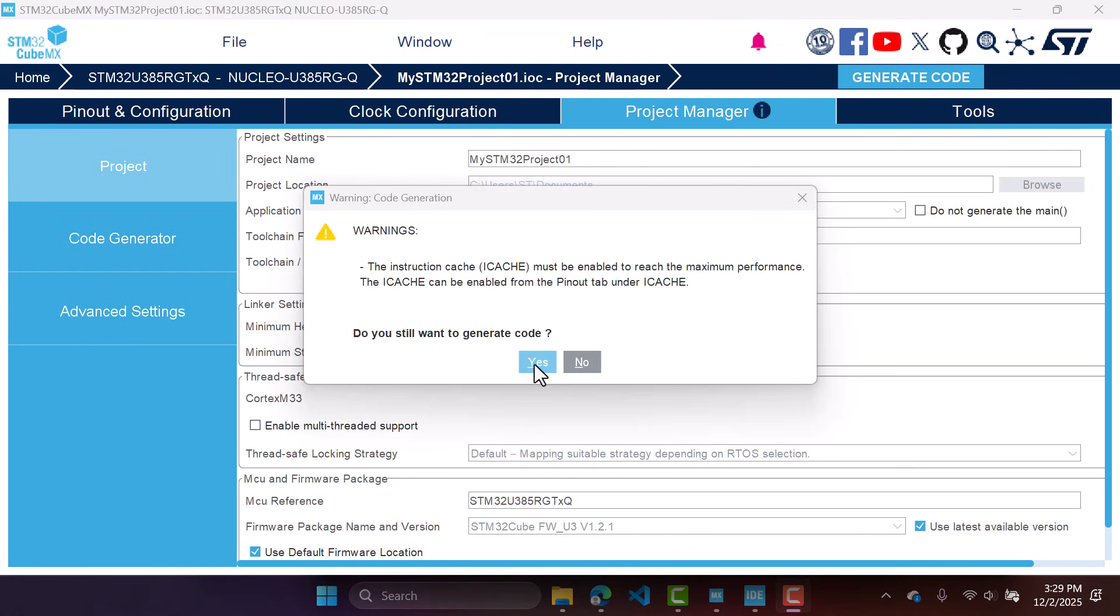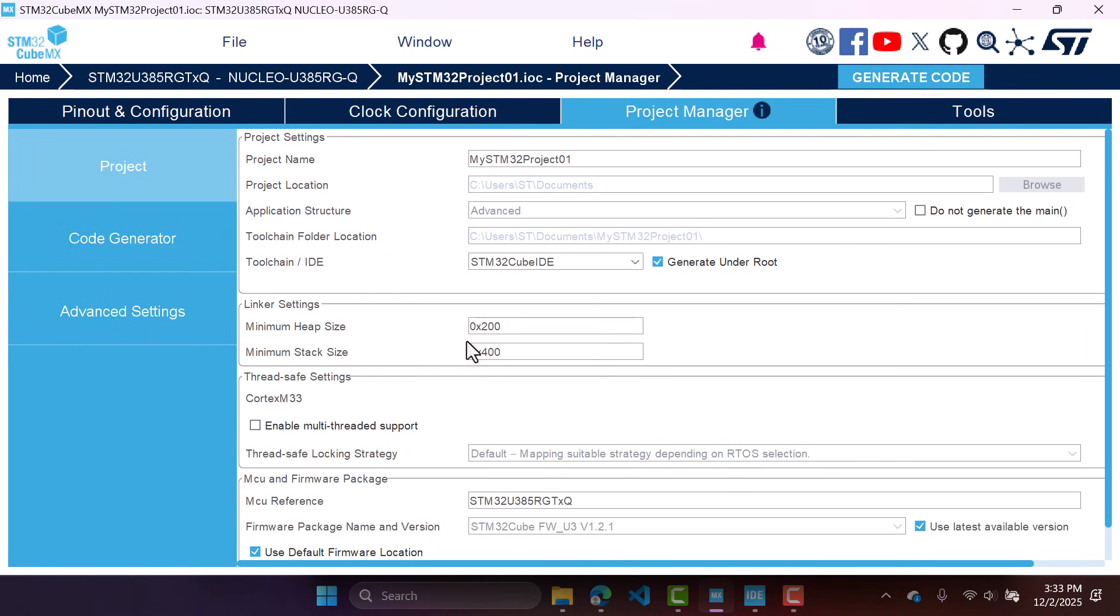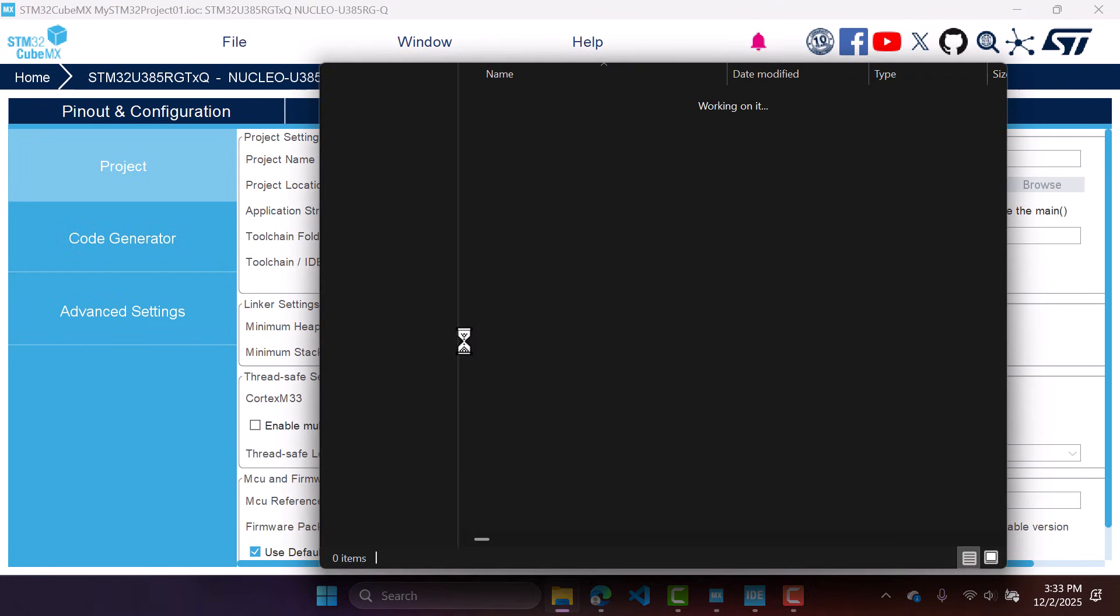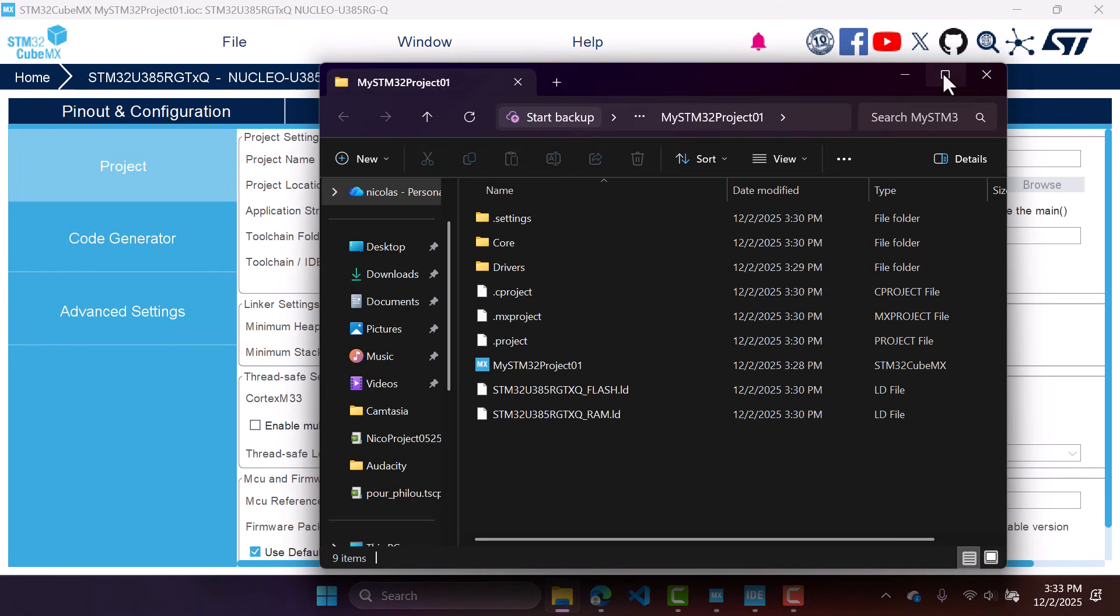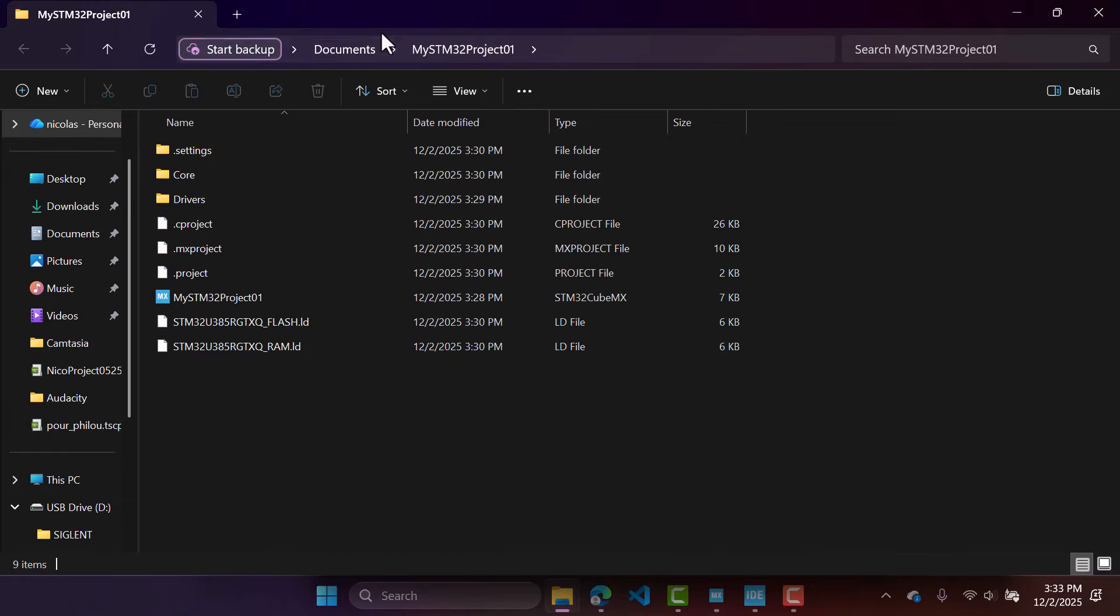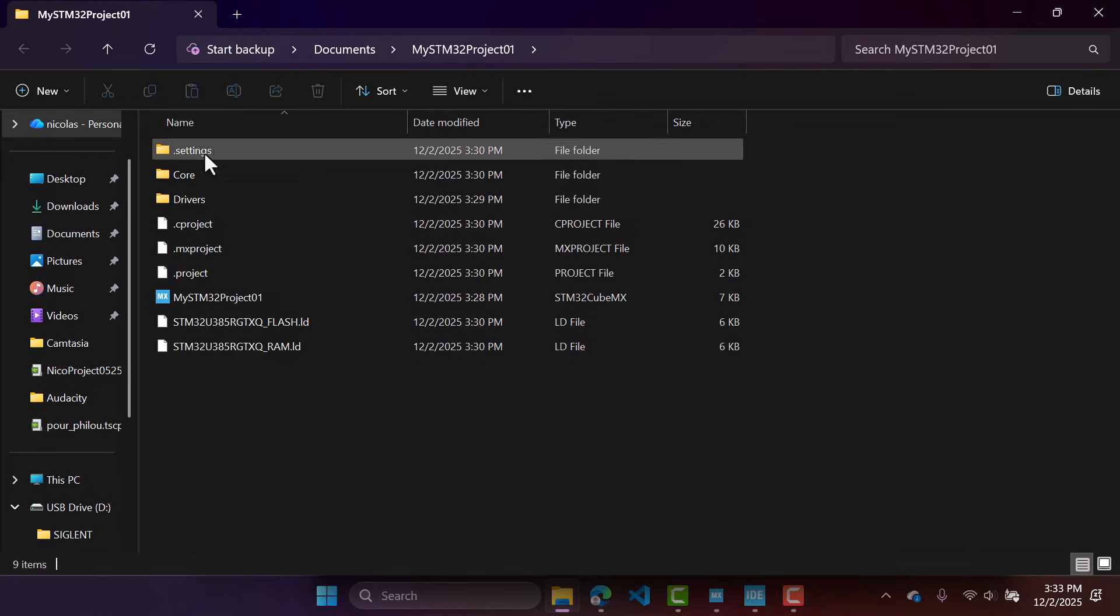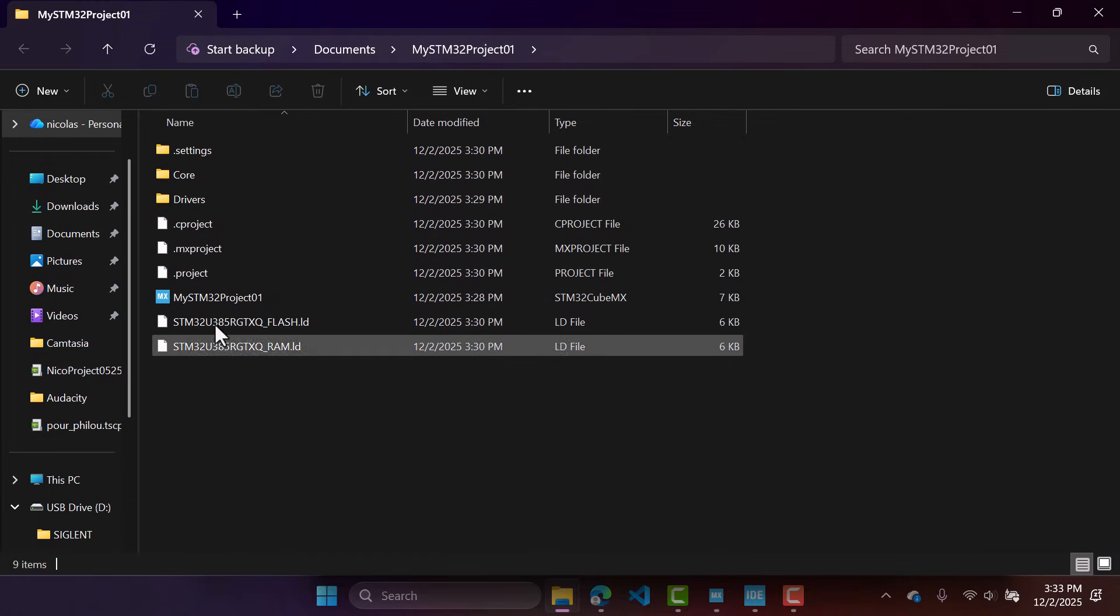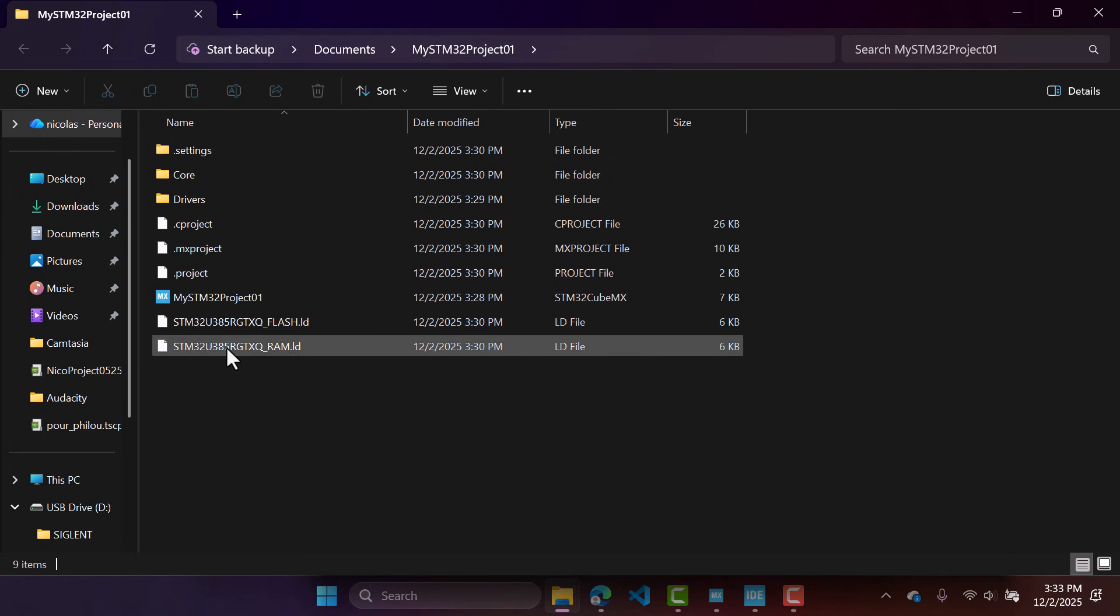And now you can generate the code. This is just a warning, so click yes. Our STM32 CubeIDE project is now generated. So you can see how it looks. We're going to open the folder. This is the location where it's going to be generated, and this is the structure of your STM32 CubeIDE project.